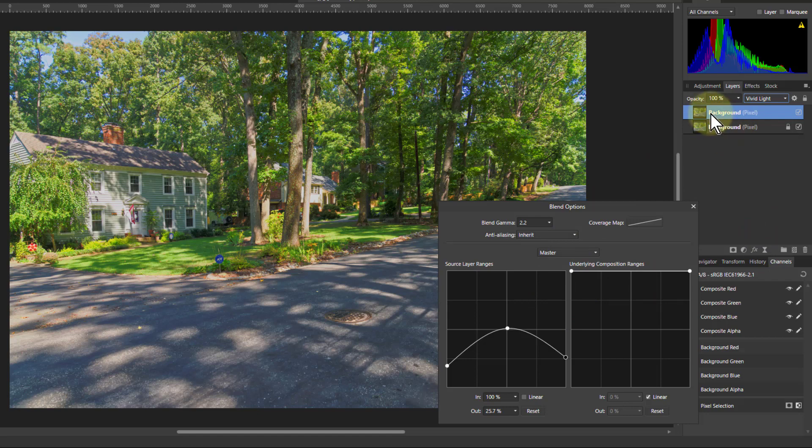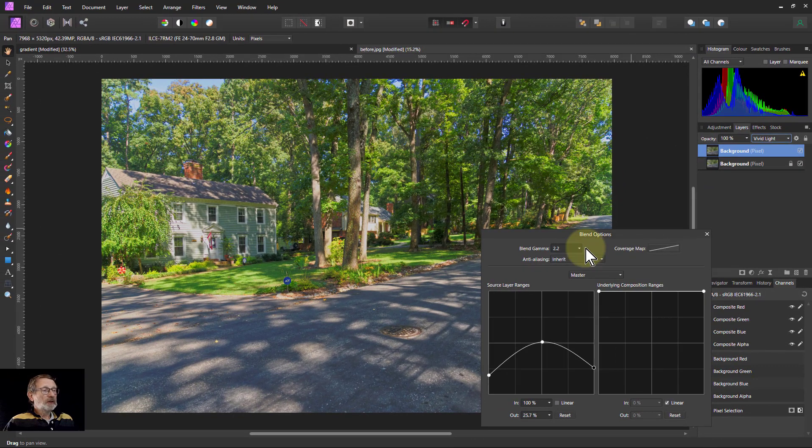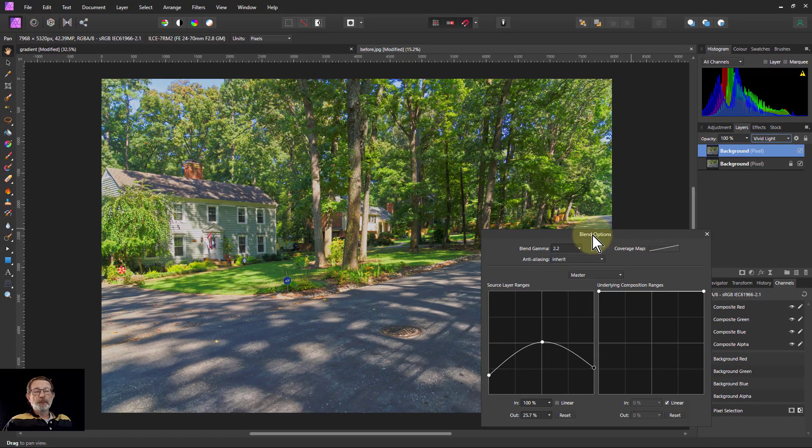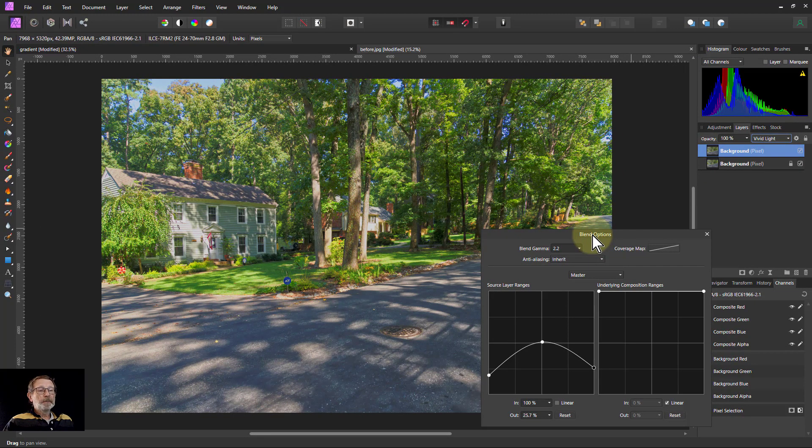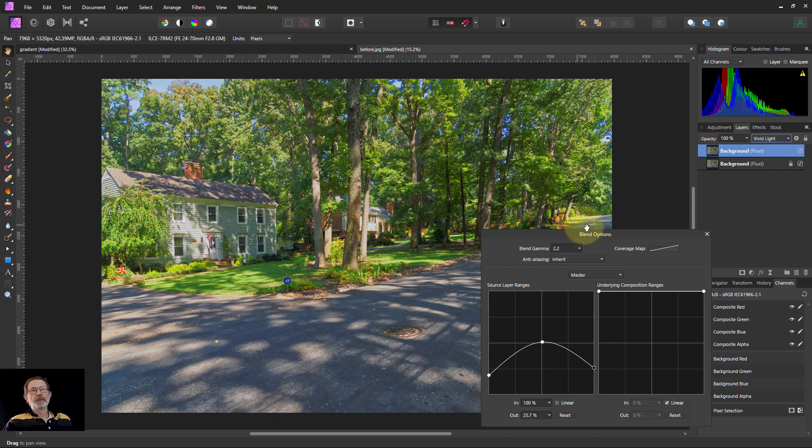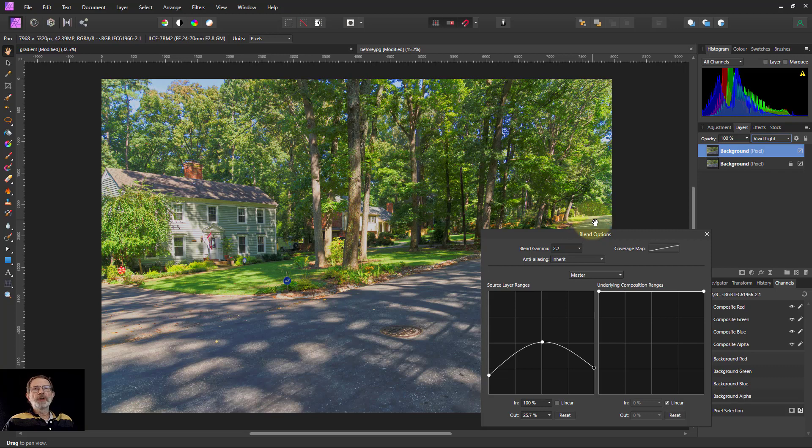And well there you go. There's another tool for your toolbox. Very simple to do and a way to use the strength of contrast available in those stronger contrast blend modes to really pull out the contrast in your picture. And thank you very much for watching.